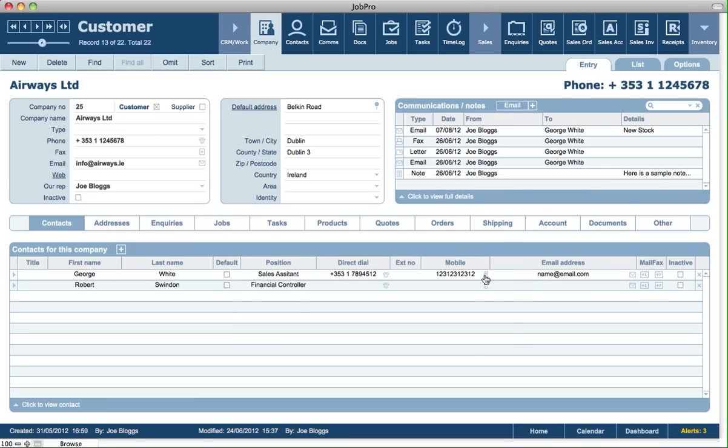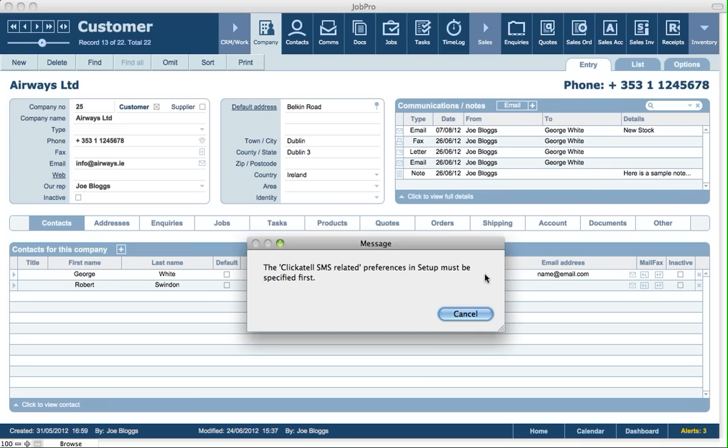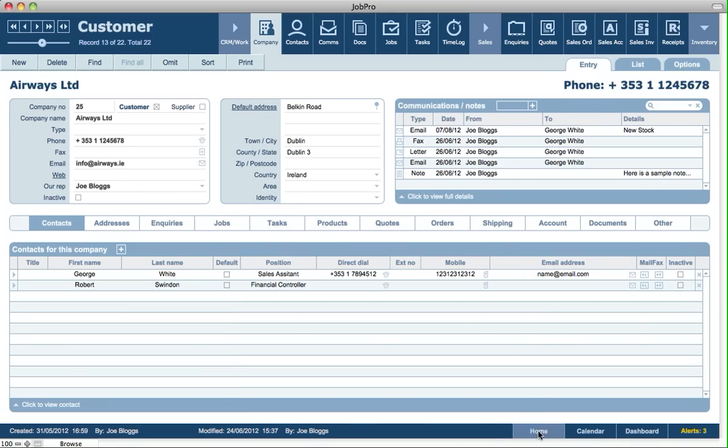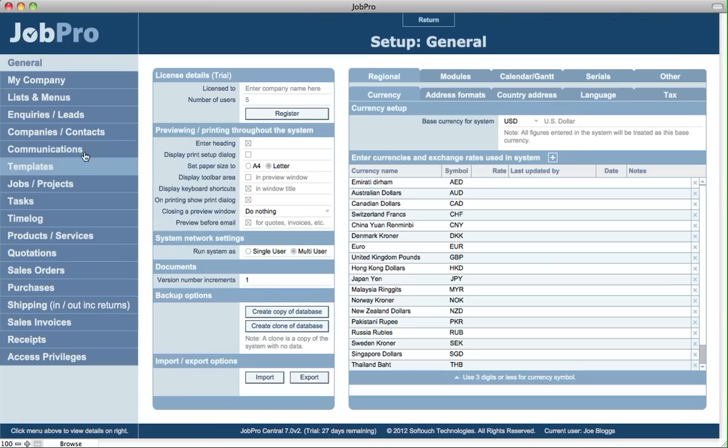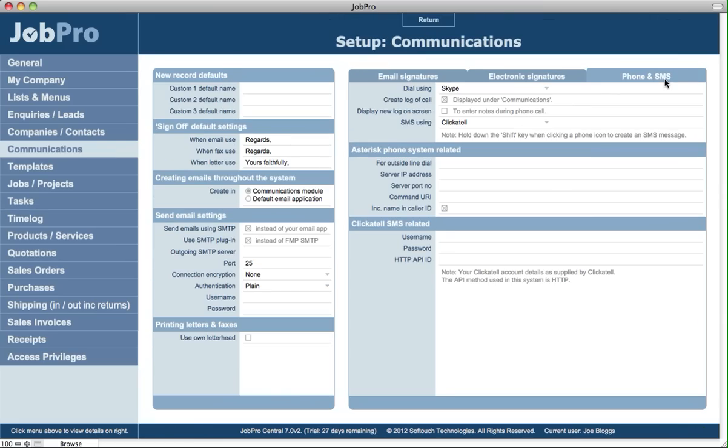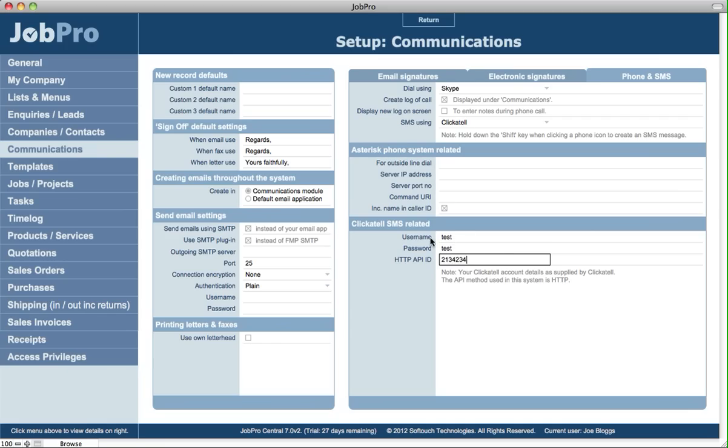So let's hold down the shift key. It's saying that we haven't actually fully set up the Clickatel SMS related preferences and setup, so let's go back and do that very quickly. Back into setup, communications, phone and SMS. We'll just put anything in here to give it a quick test.